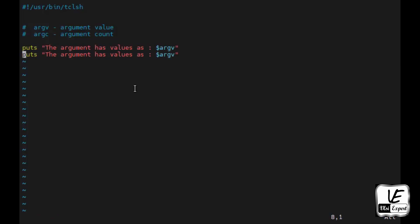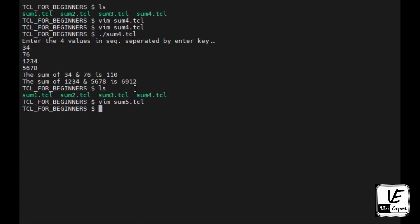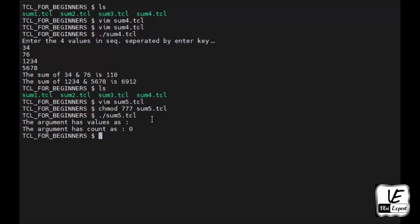We'll save it. There's no computation happening yet, just displaying the values. I'll run chmod 777 sum5.tcl. Now executing sum5.tcl without any arguments. As you can see, the value is empty and the count is zero.